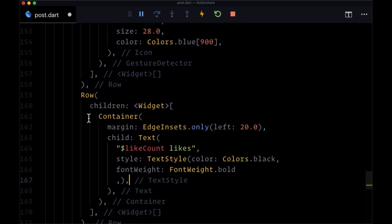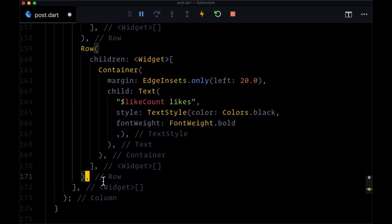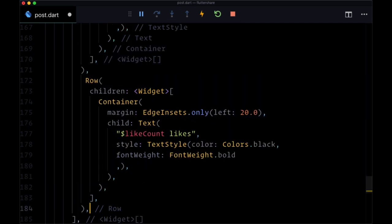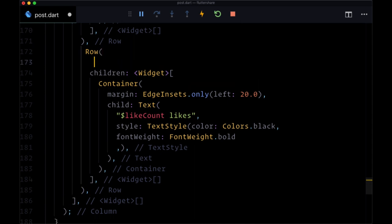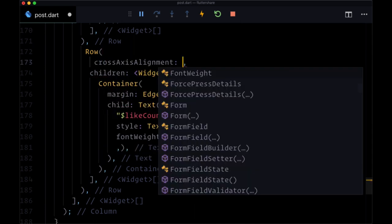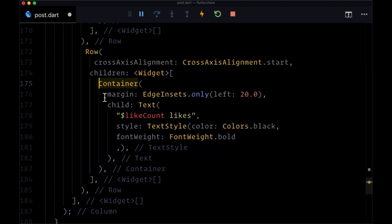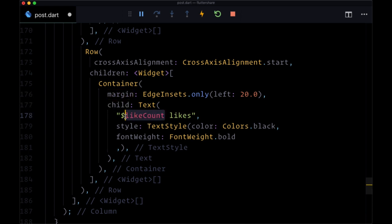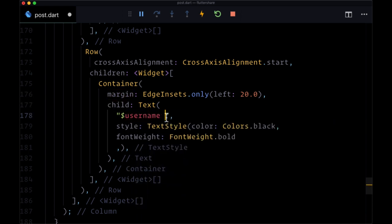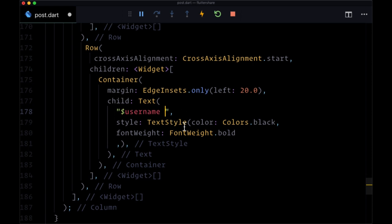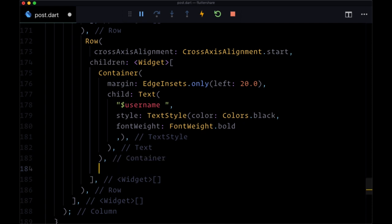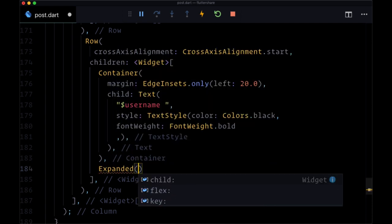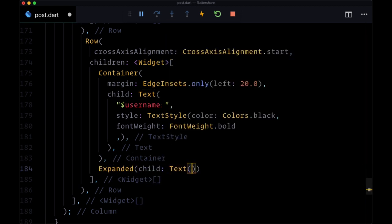Then after this first row, we'll have another row, so we can copy that and paste it in underneath. We'll set cross axis alignment to cross axis alignment.start. For children, we'll use a container where margin set to the same, and here we're just going to interpolate username. Then after this container, we'll have right next to the username who made the post their description by using an expanded widget, and for its child set text to description.